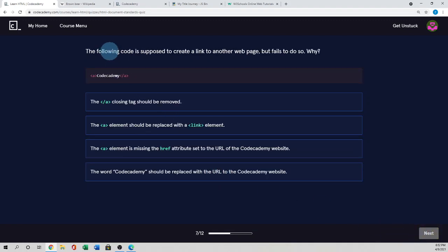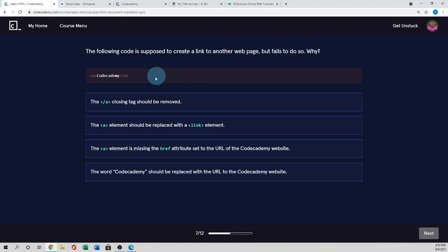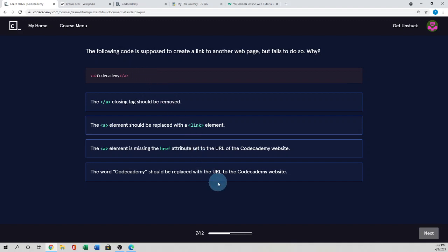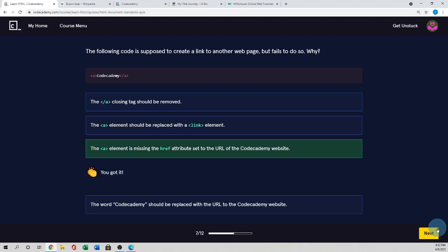The following code is supposed to create a link to another web page but fails to do so. Here use the anchor tag. We use the anchor tag for linking to the website or any certain link, certain area. But here they use the anchor tag but they forget to use the hyperlink reference. So hyperlink reference is missing. So the element is missing the hyperlink attribute and set to the URL of the CodeAcademy website.